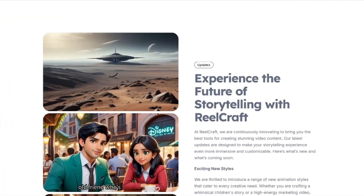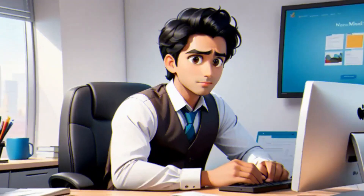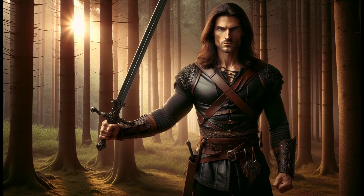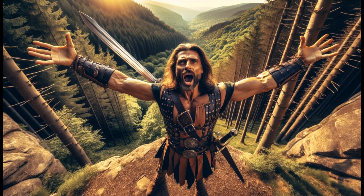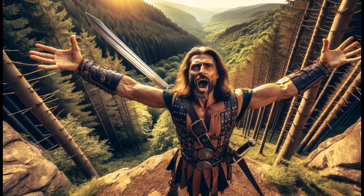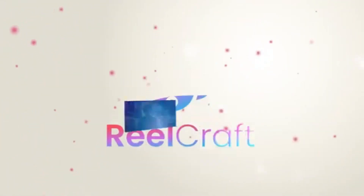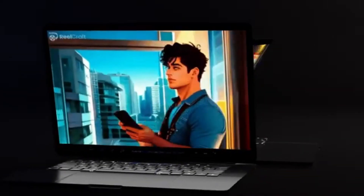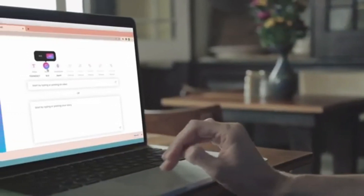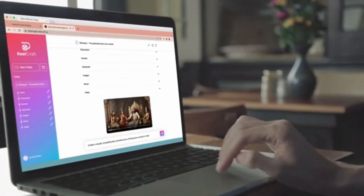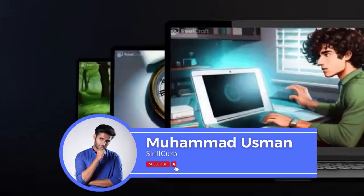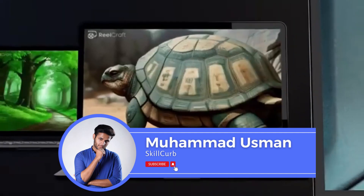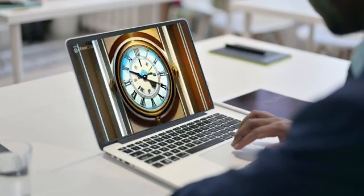We have a new storytelling AI video generator that can create amazing AI cinematic 3D movies within a few seconds. This is a demo: 9 AD, a leader rises against Rome — Arminius and the battle of the forest. I'm talking about RealCraft.ai, which within a few steps can create amazing AI cinematic films. This is Usman from Skill Curve, and let's test out this amazing AI storytelling video generator.